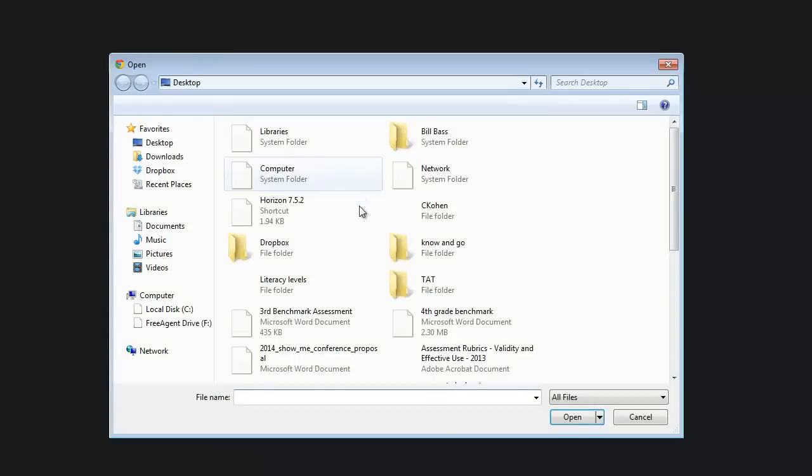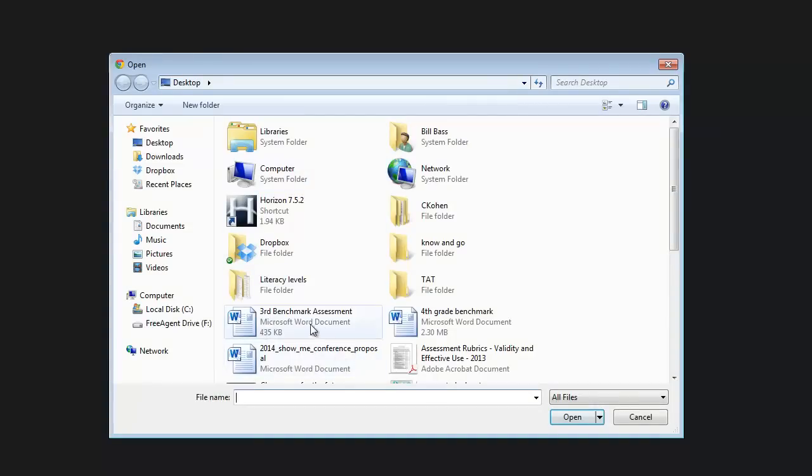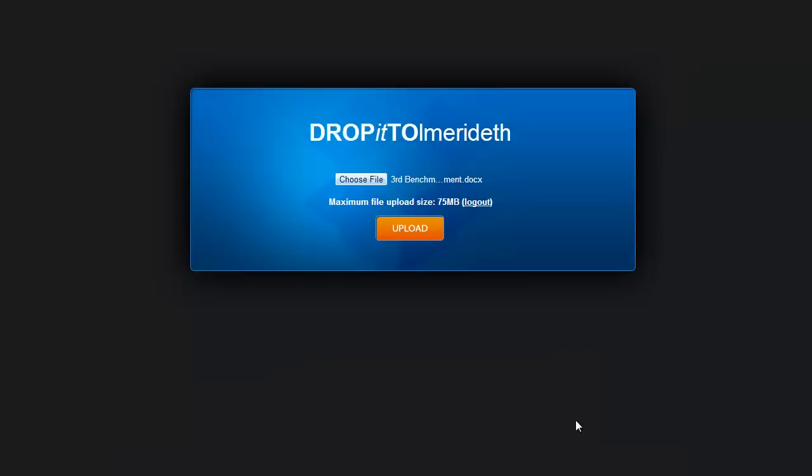Go out and choose the file that you want to upload. So I'm going to choose Third Grade Benchmark Assessment and then I'm going to click Open. Then I'm going to click Upload, and as soon as I click Upload, it's going to upload that file to the Dropbox account.